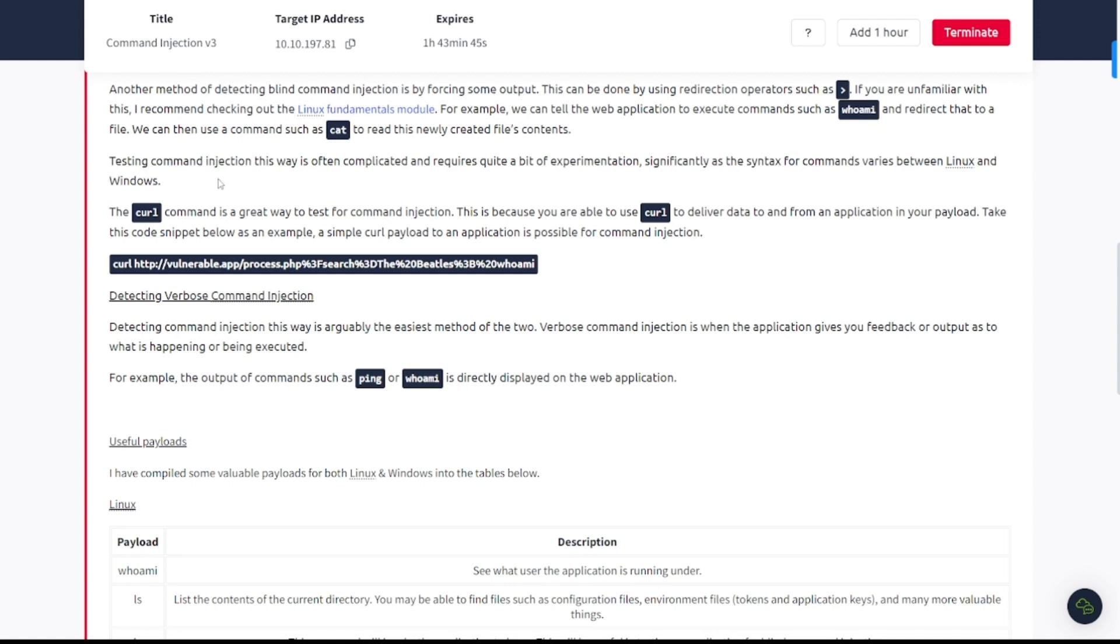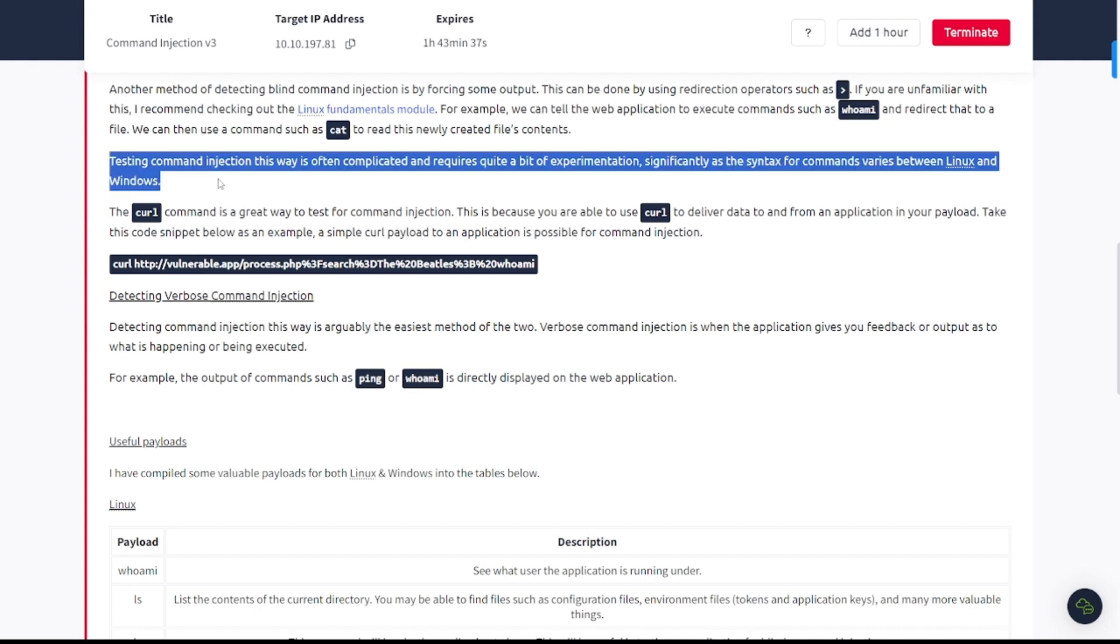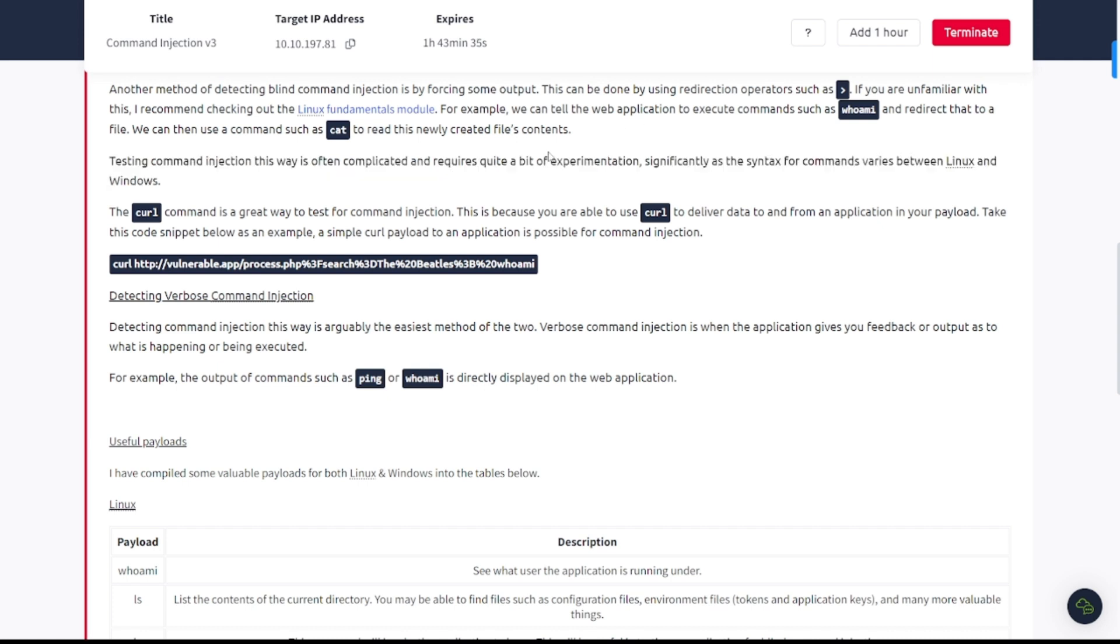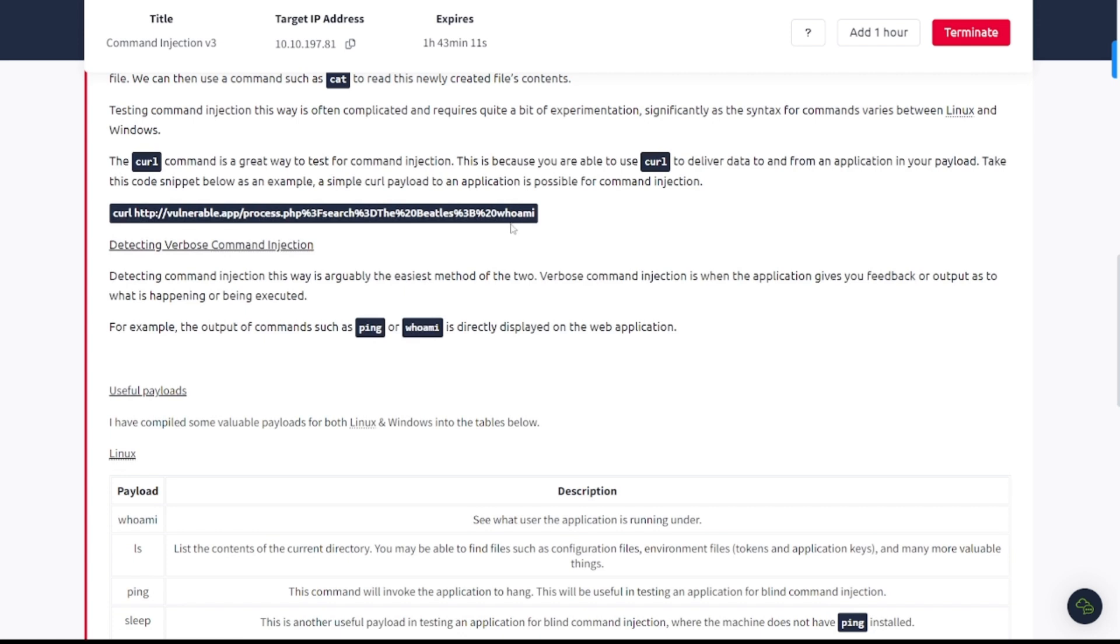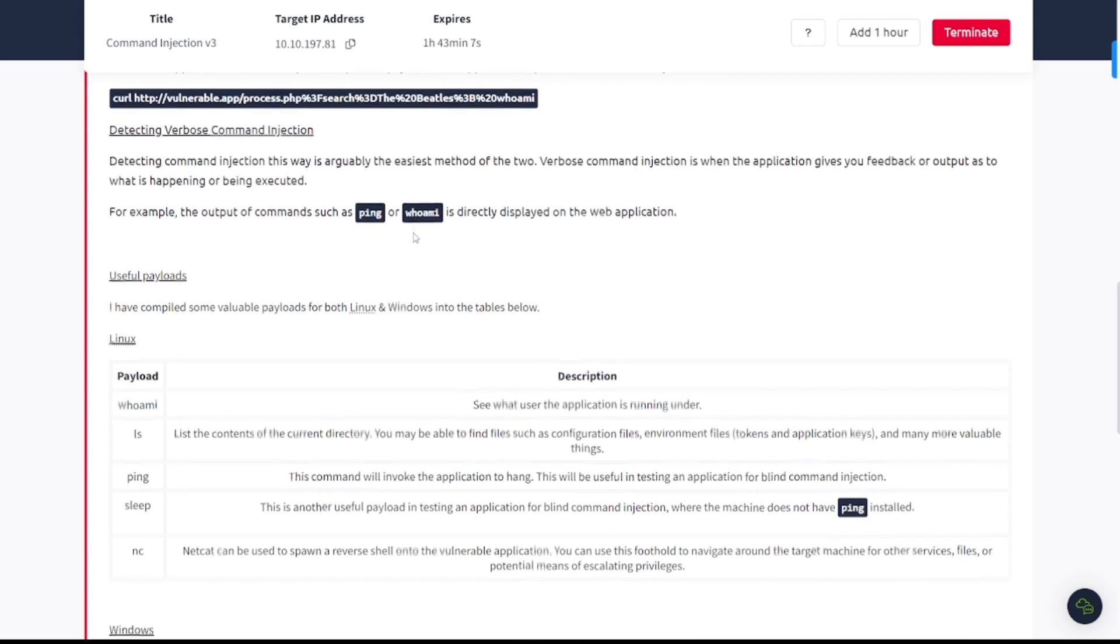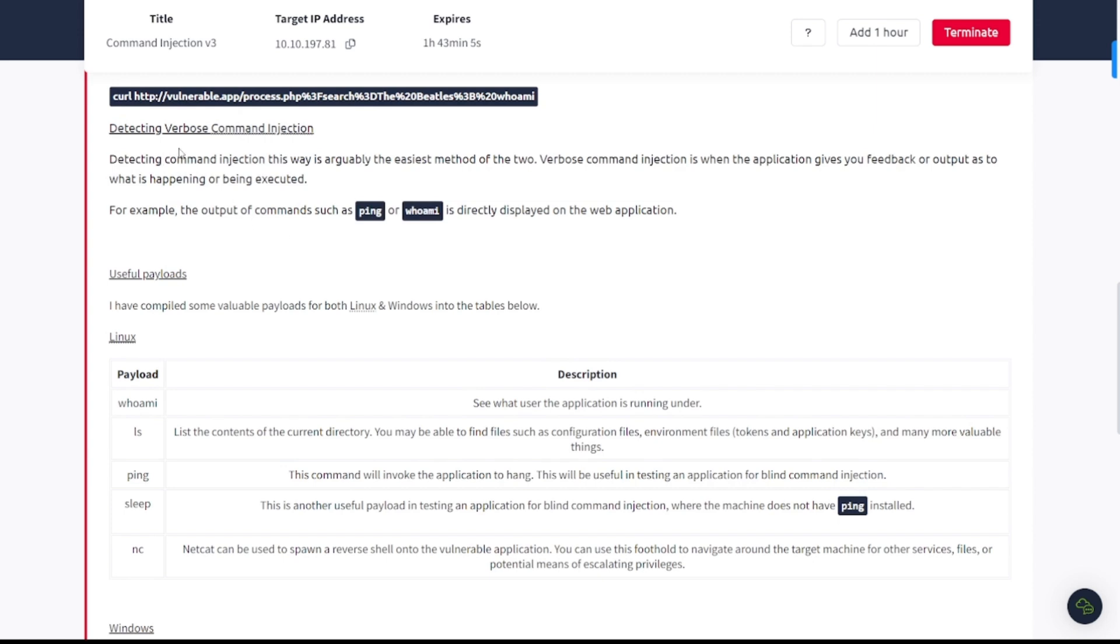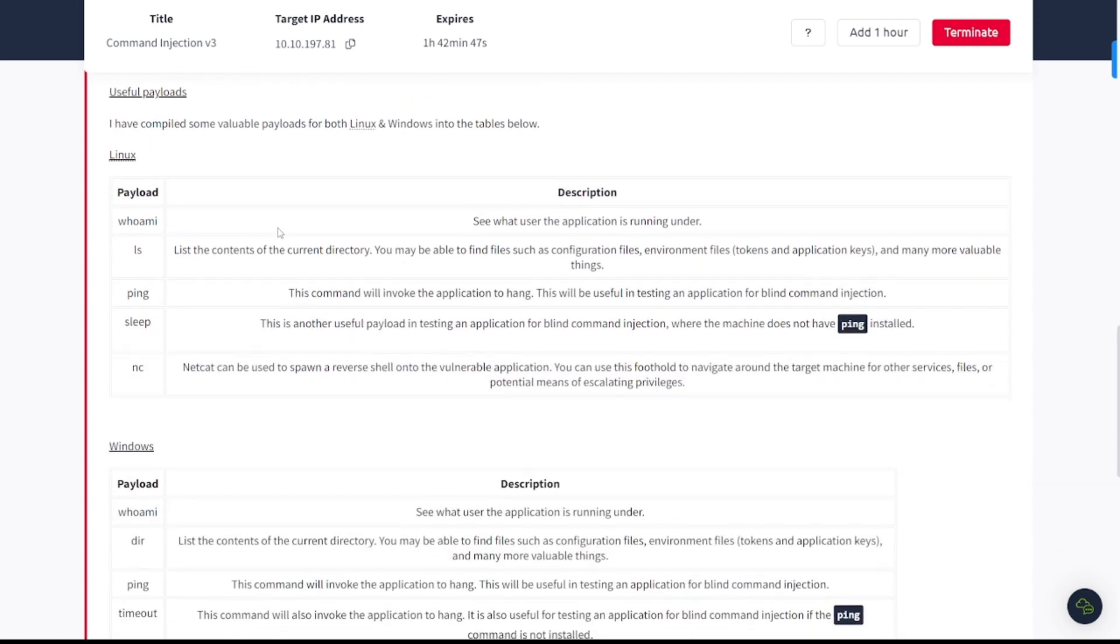Testing command injection is often complicated and requires quite a bit of experimentation significantly as the syntax for commands varies between Linux and Windows. The curl command is a great way to test for command injection. This is because you are able to use curl to deliver data to and from an application in your payload. Detecting verbose command injection is arguably the easiest method of the two. Verbose command injection is when the application gives you feedback or output as to what is happening or being executed. For example, the output of commands such as ping or whoami is directly displayed on the web application.